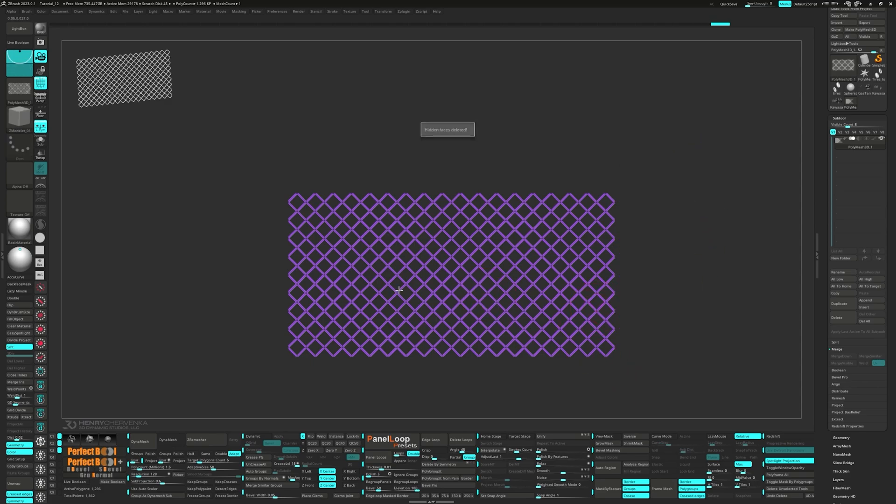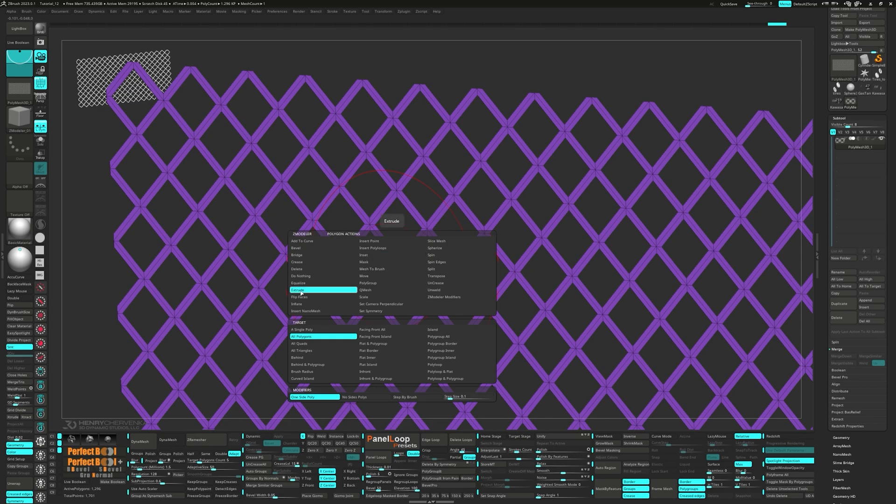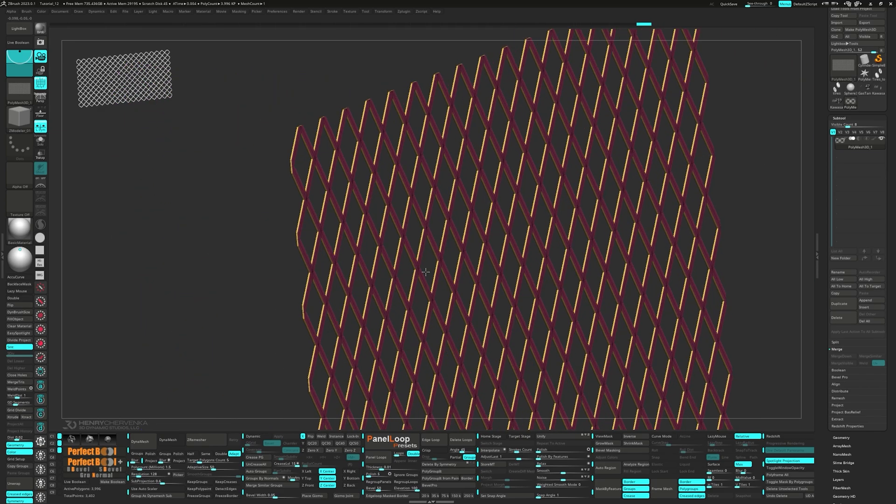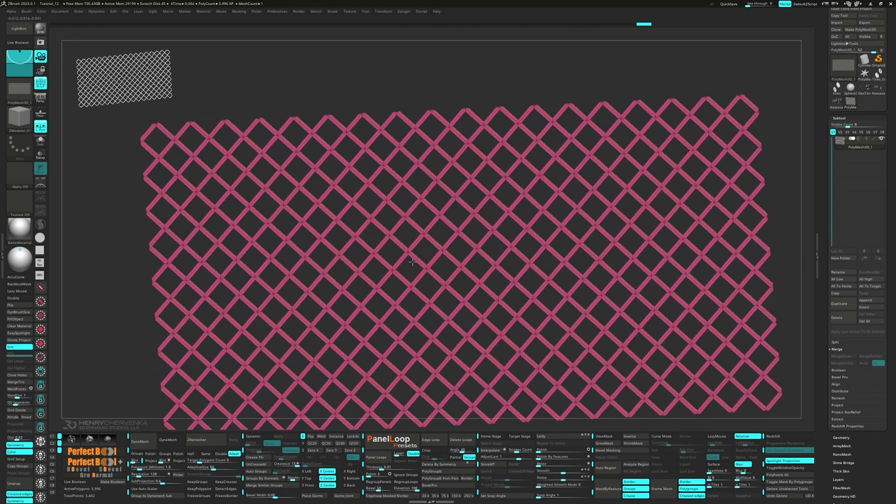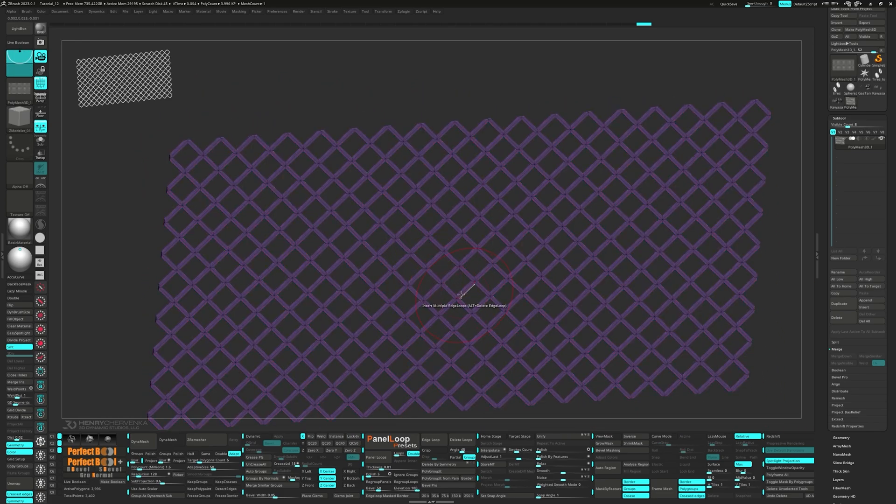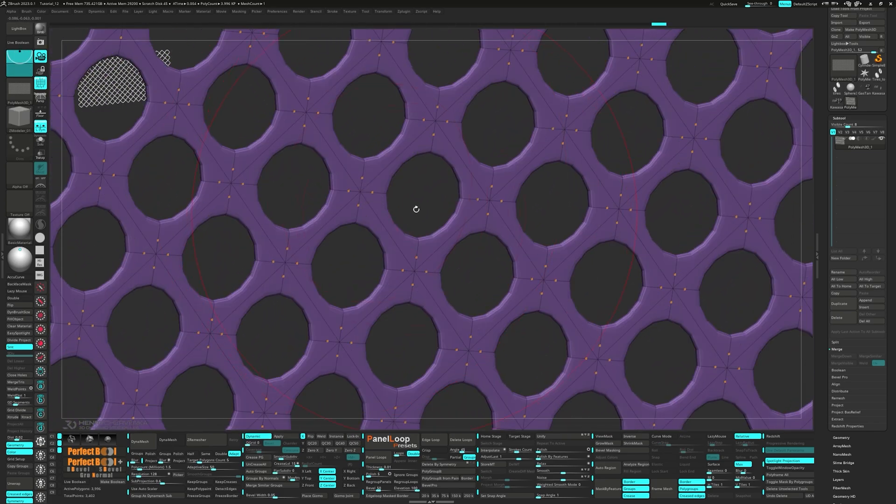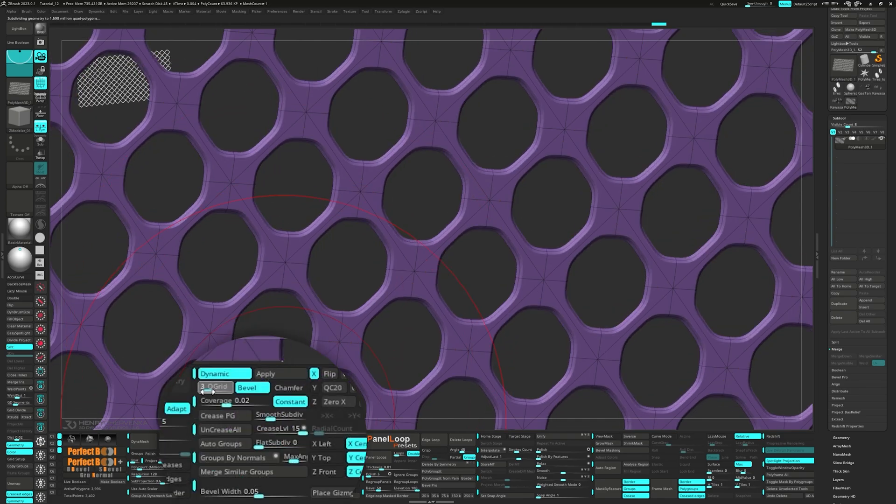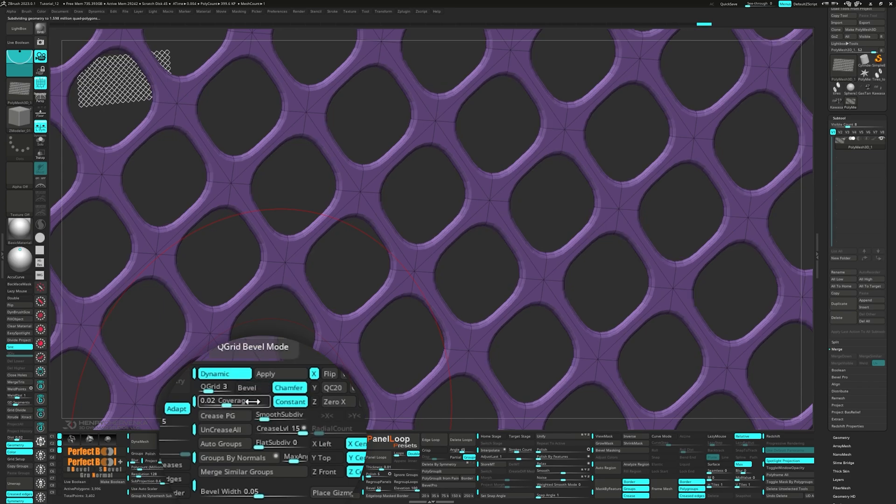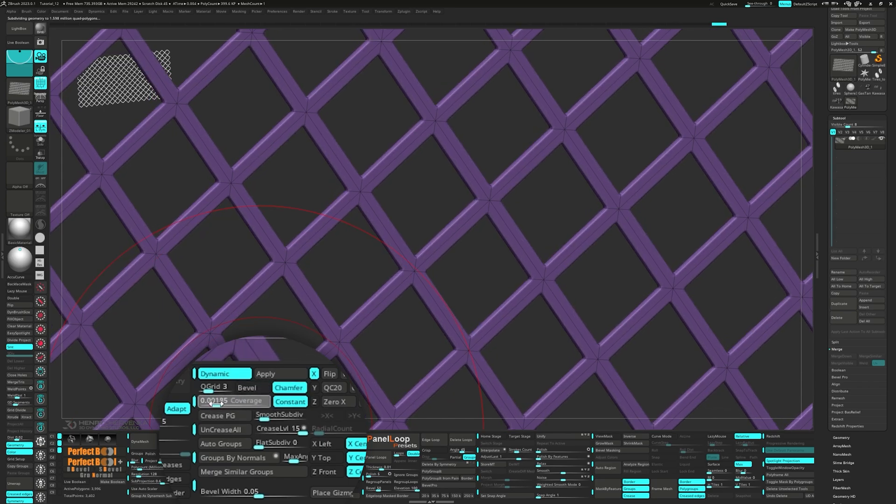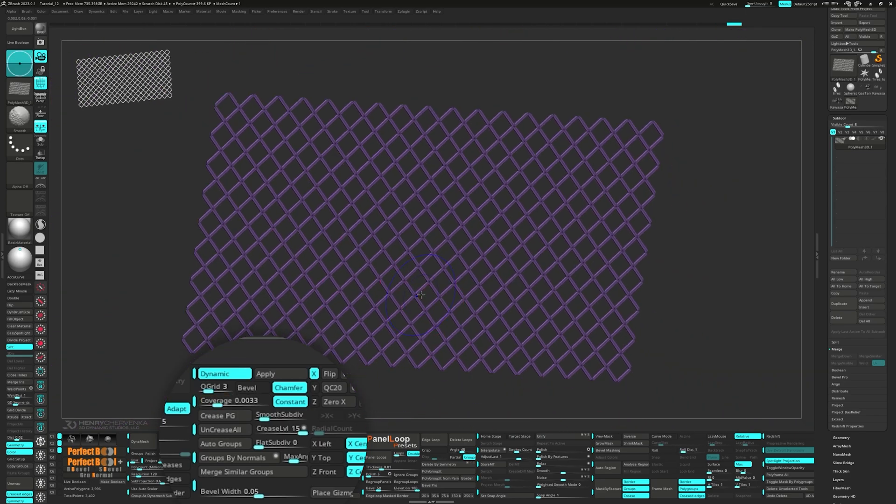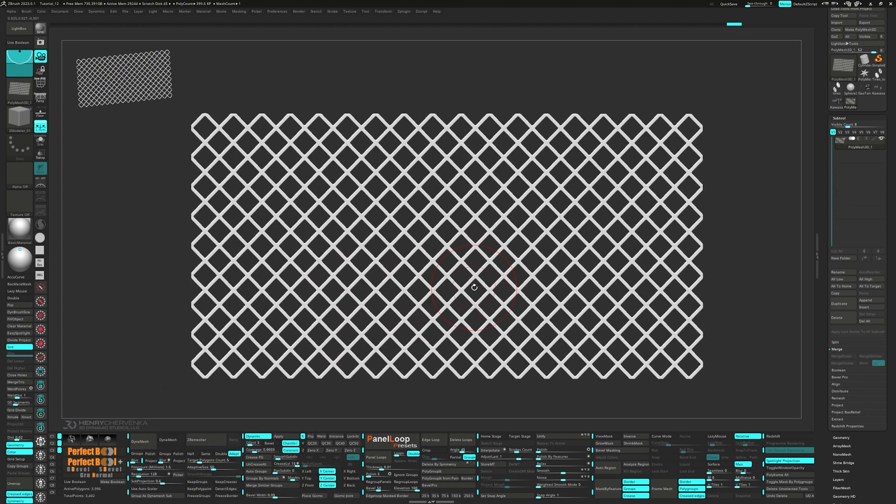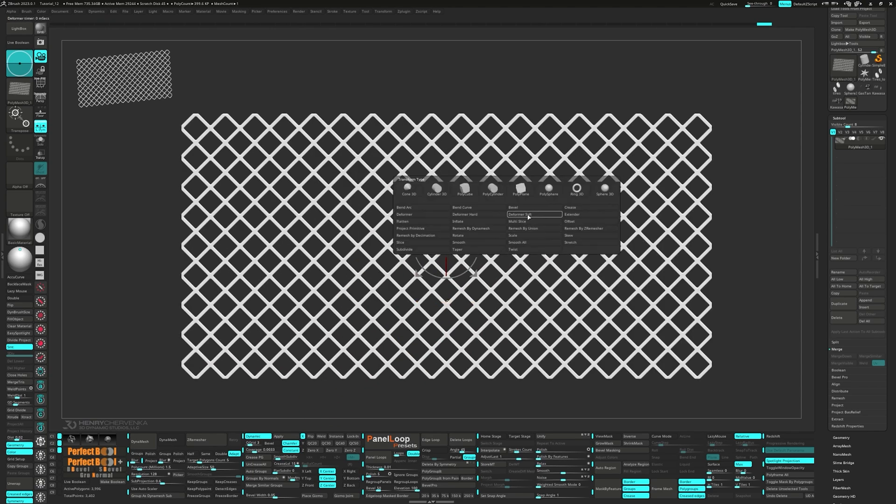Then go ahead and delete the border faces. From the zmoder brush, select extrude all polygons. Press ctrl w to group visible and turn on dynamic. Set the q grid to 3 and the smooth subdivision to 1. Go ahead and turn off bevel and turn on chamfer. Let's dial in the coverage to 0.003. Now bring up the gizmo and choose deformer soft from the gear.